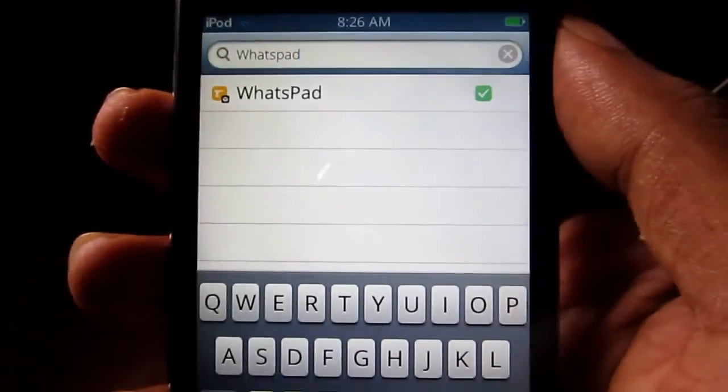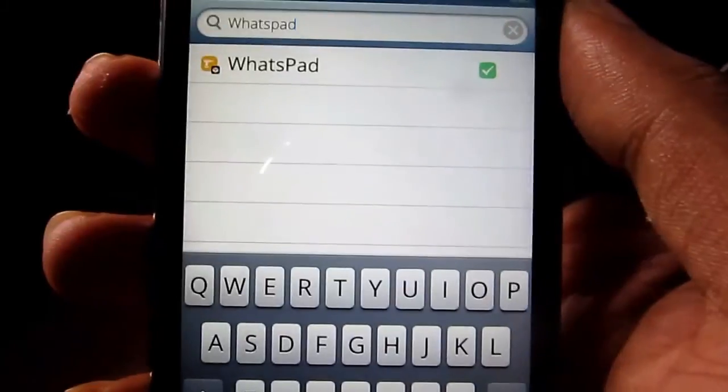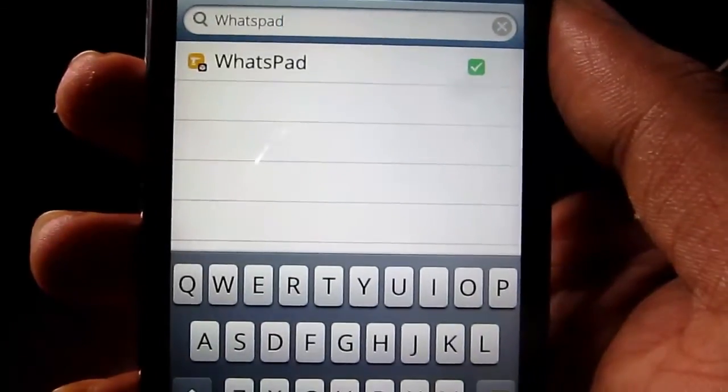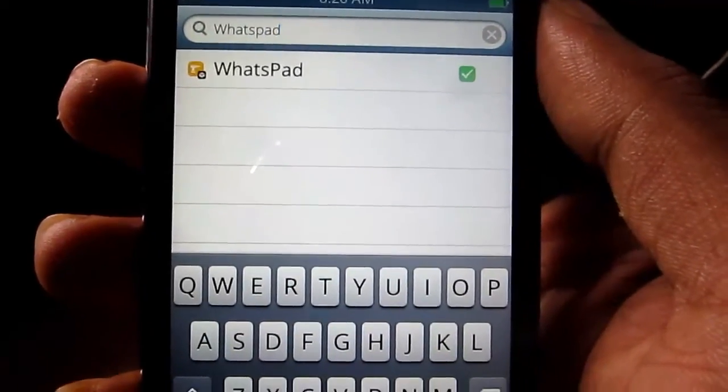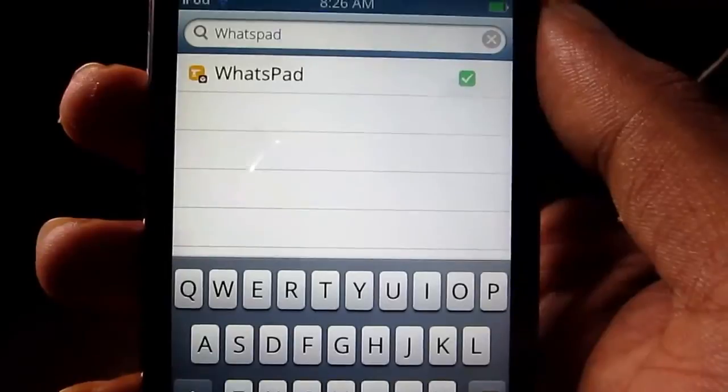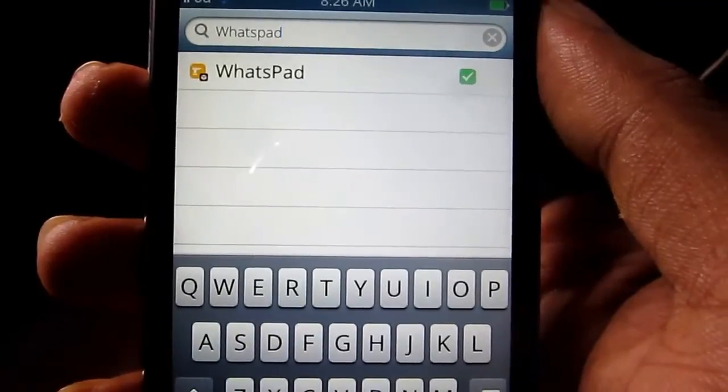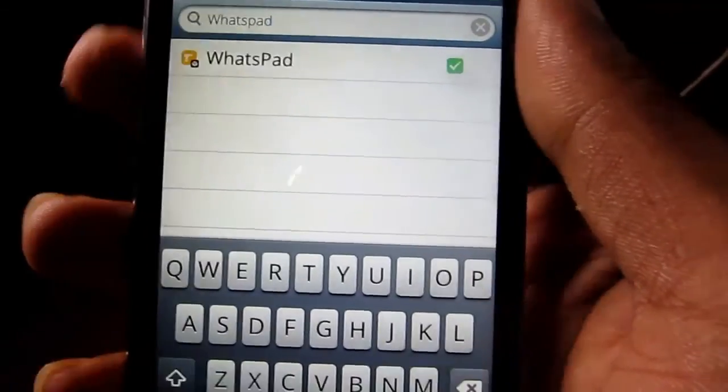And you have to install this tweak and basically this allows you to do WhatsApp on your iPod Touch or iPad. So the next step will be inside my computer, so see you there.